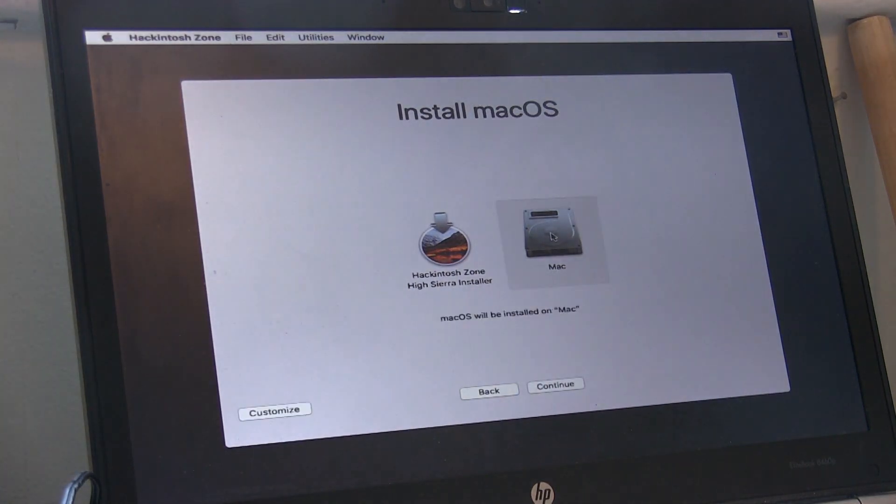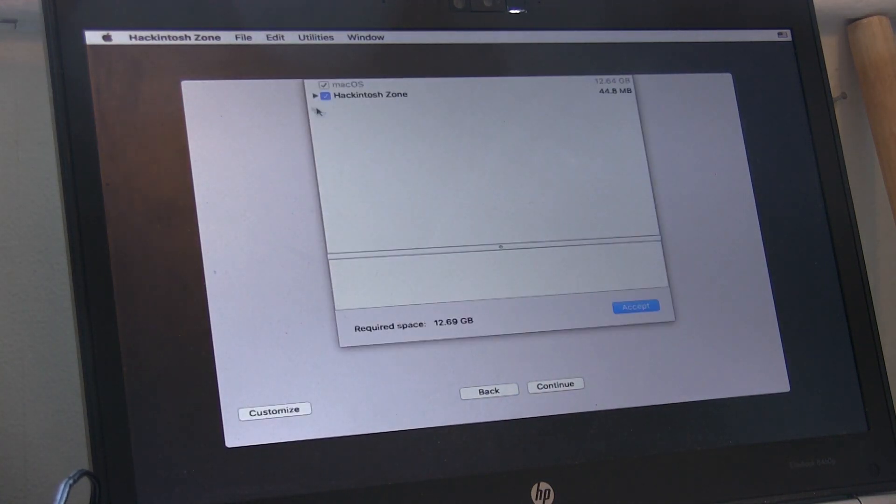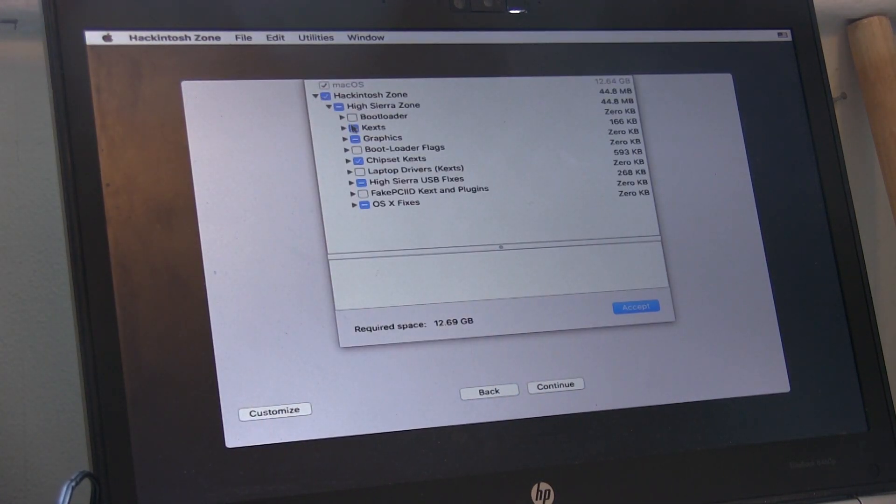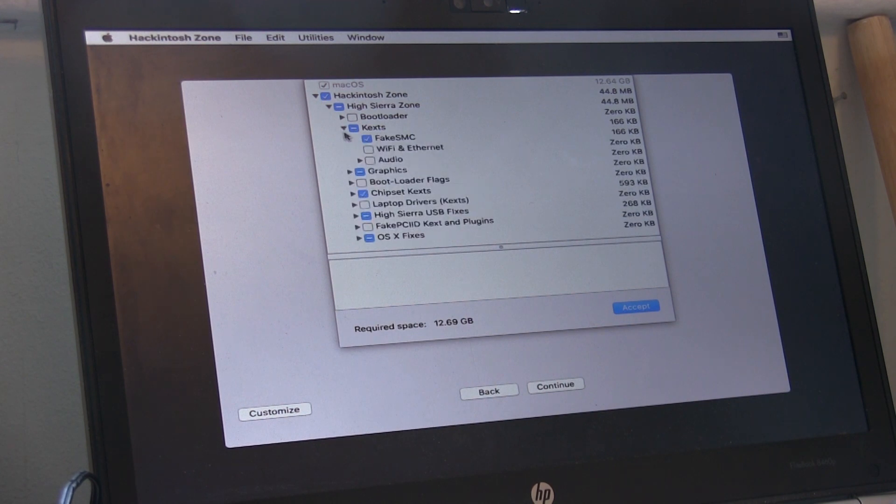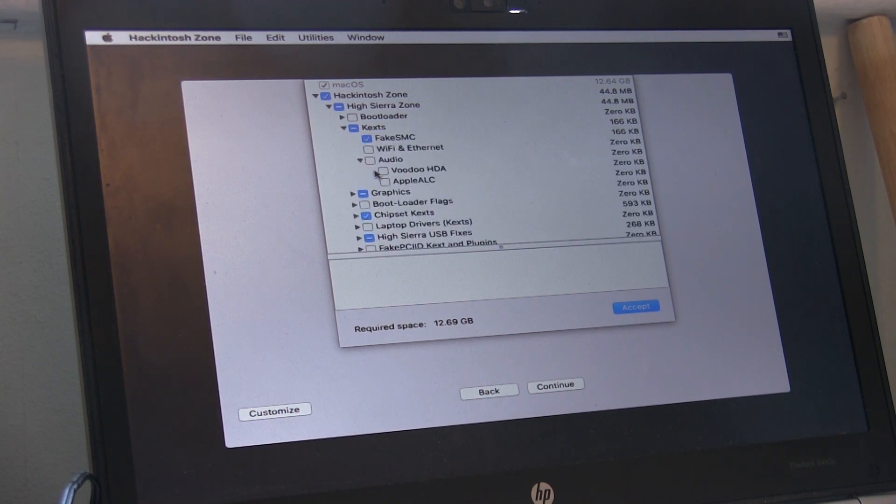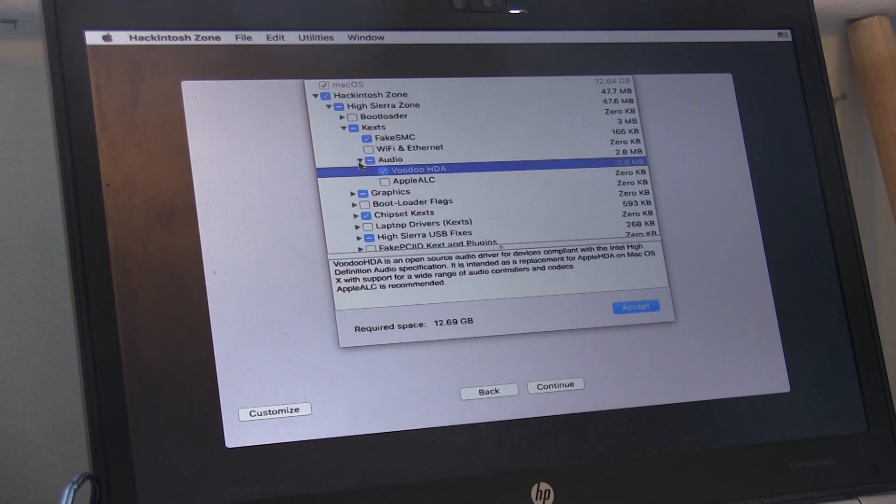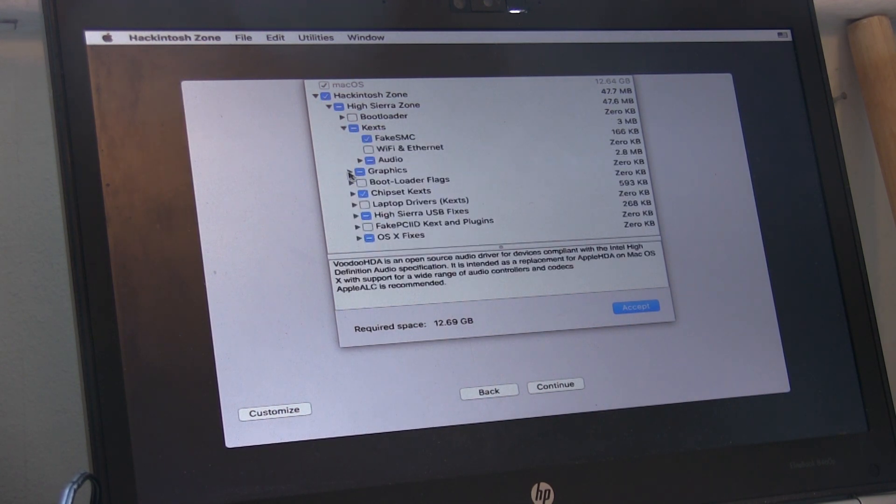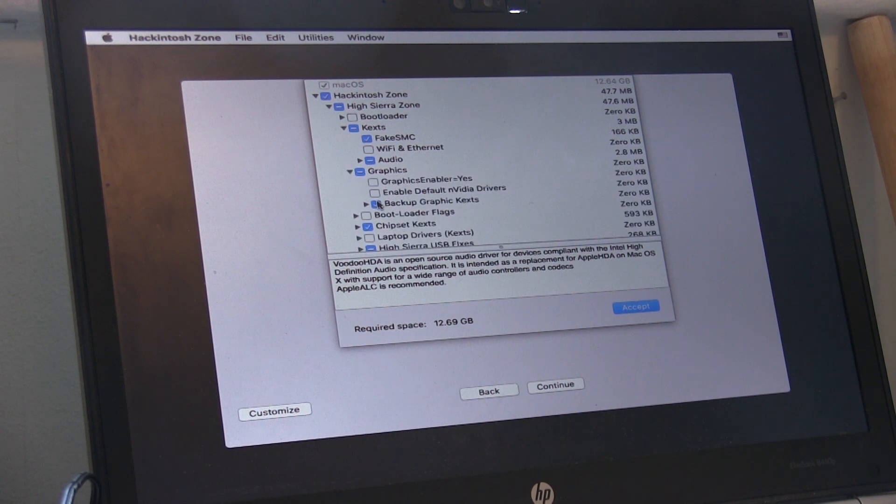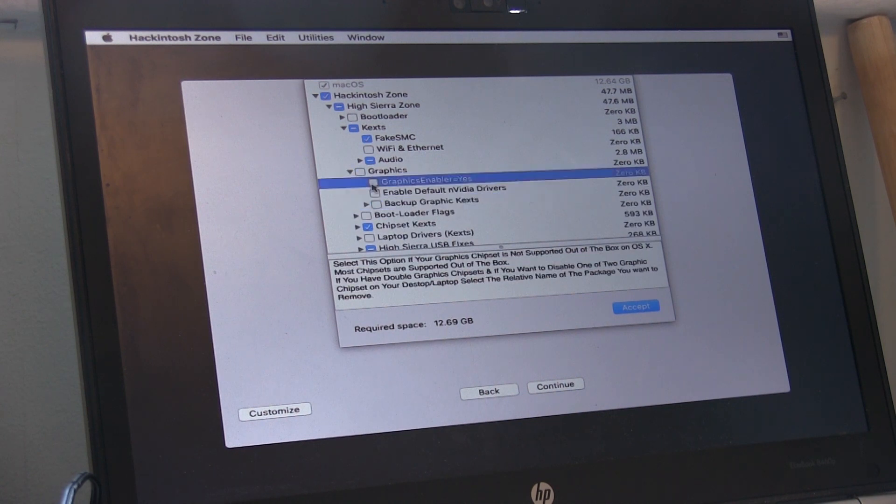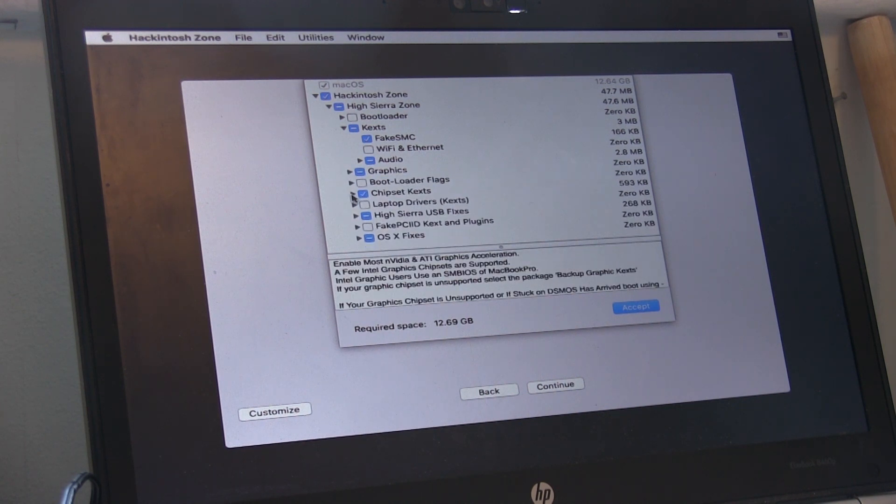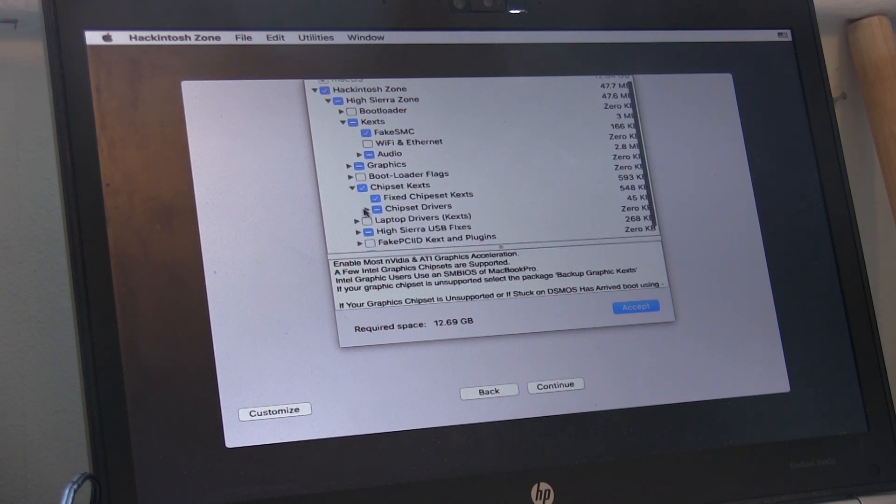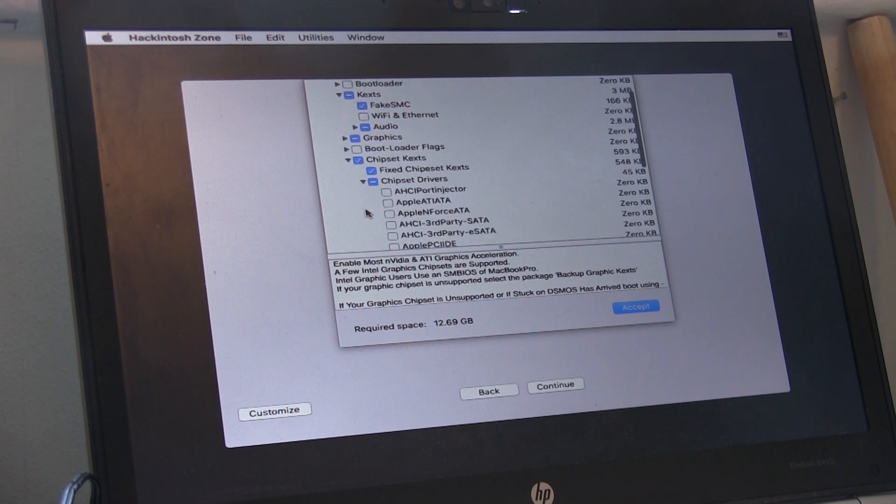Then press Mac and then Customize. Next we're going to select some boot options, so drop down the menu. We want to enable VoodooHDA audio, then the graphics, unselect back of graphics text and then click on Graphics Enabler.